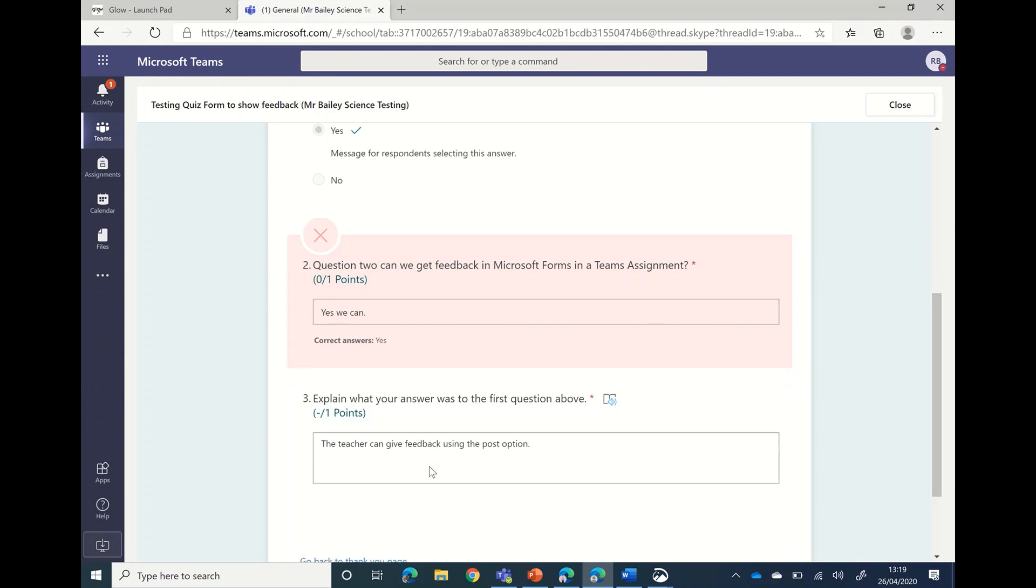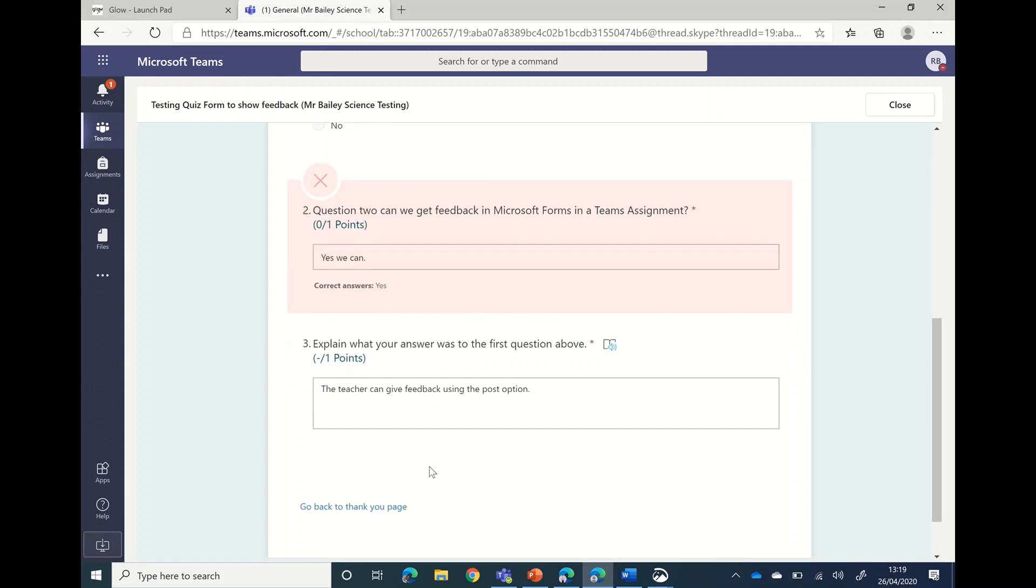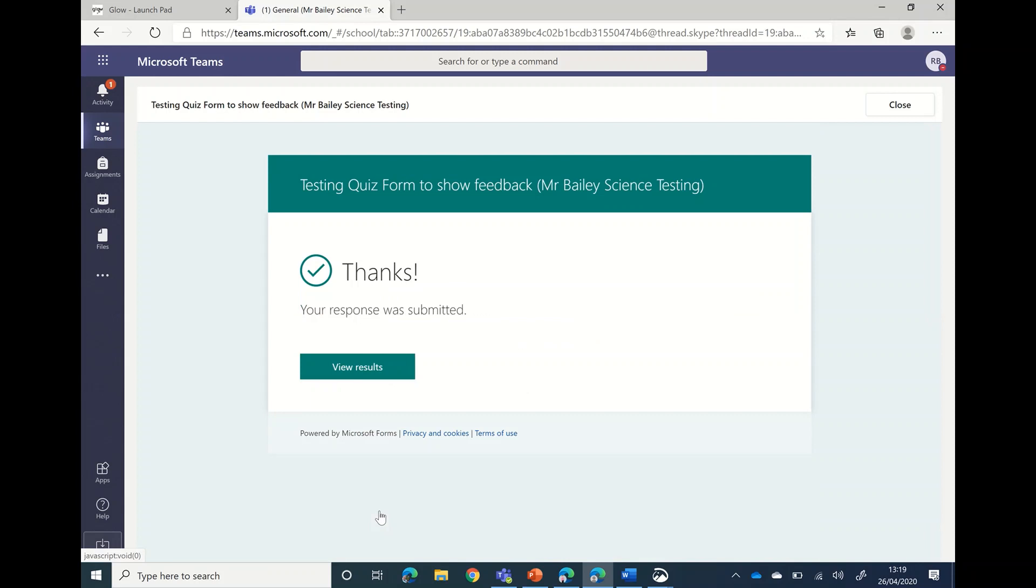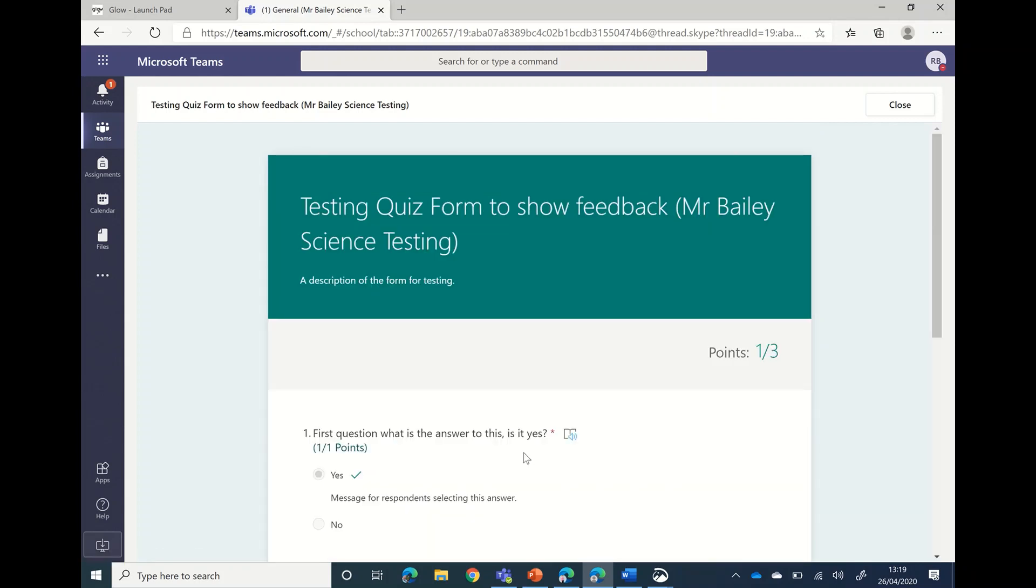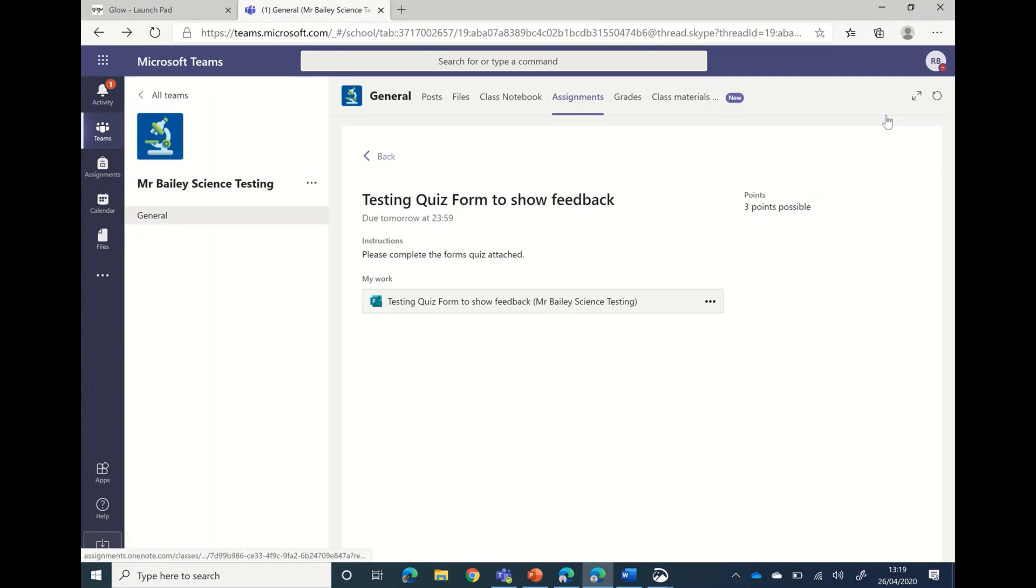So that is the first part of the instant feedback that you can get. If you go back to the page, you can view the results and have a look at that.